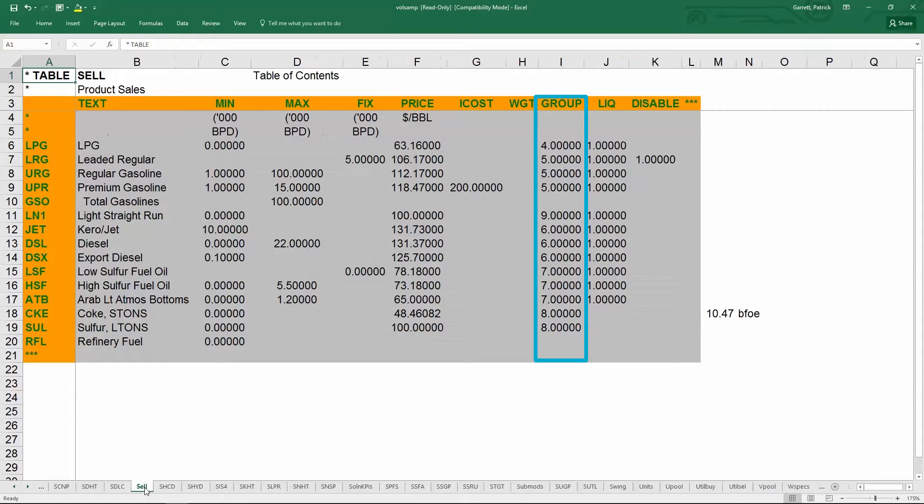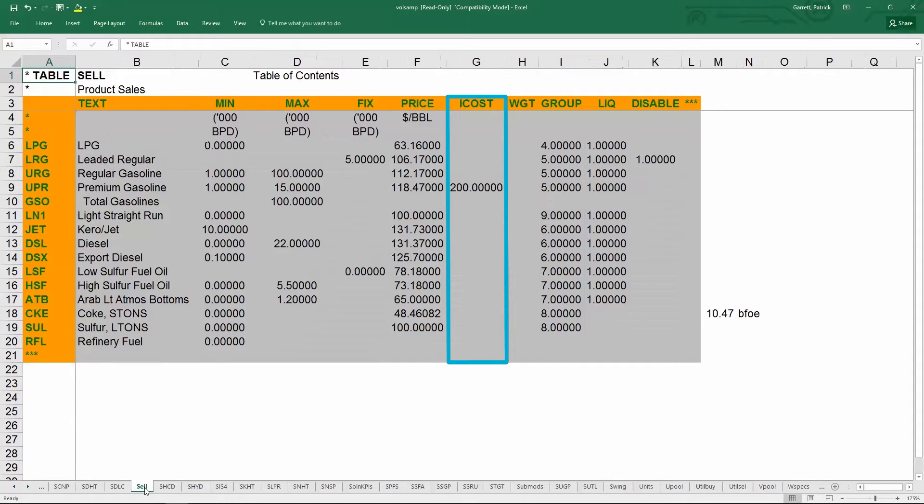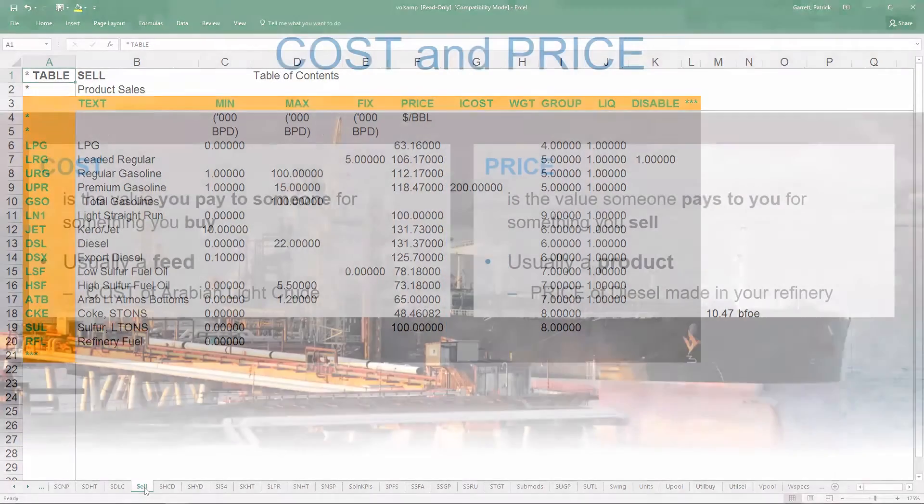There is also a separate column called ICost which is the infeasible cost. This is the value that the model can use to purchase an additional material similar to the IPrice for the buy table. The ICost should be higher than normal price of the product.